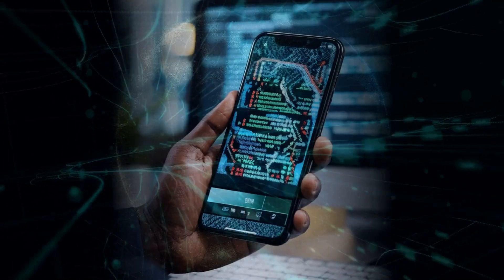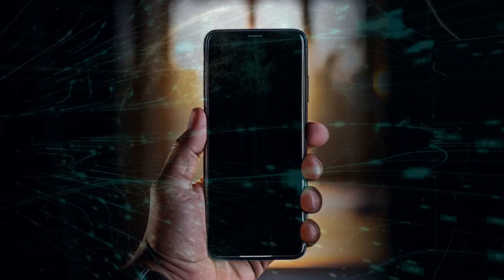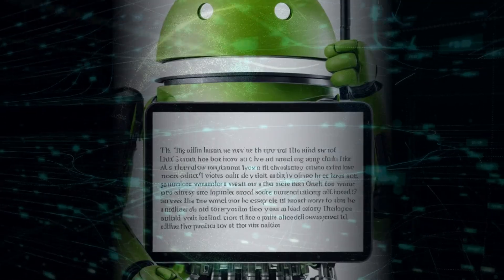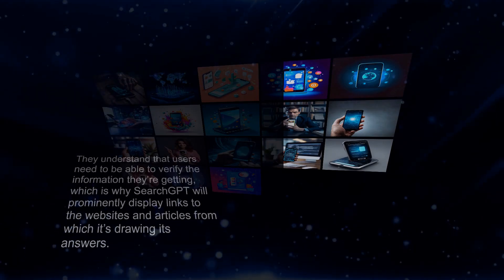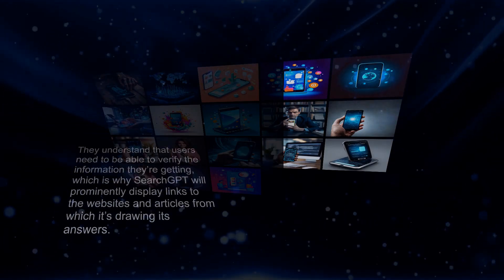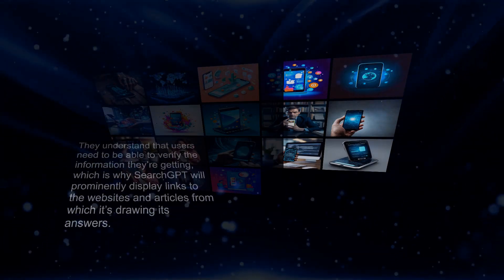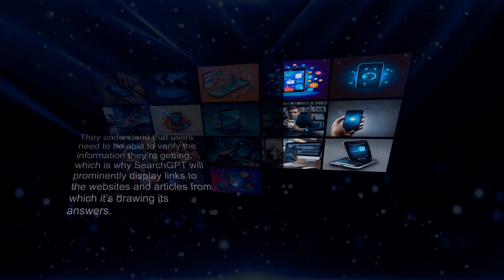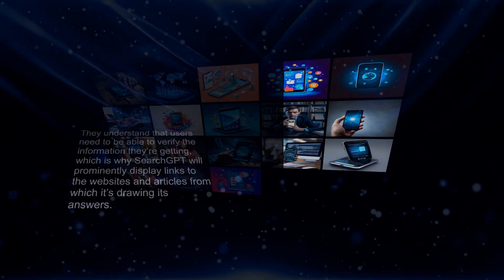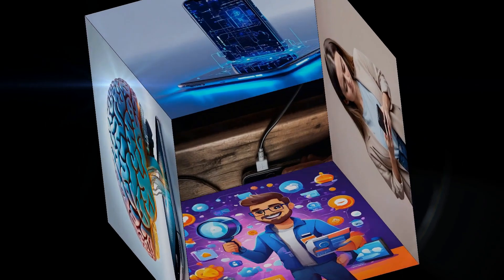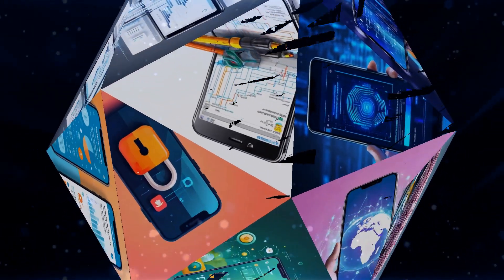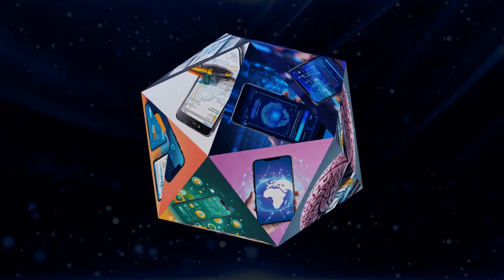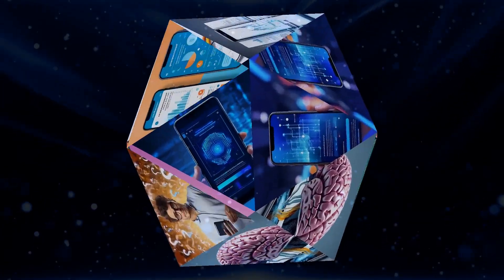They understand that users need to be able to verify the information they're getting, which is why SearchGPT will prominently display links to the websites and articles from which it's drawing its answers. This focus on transparency and attribution is crucial for building trust with users and differentiating SearchGPT as a reliable source of information. It's about providing clarity and giving users the confidence to delve deeper into the information presented.